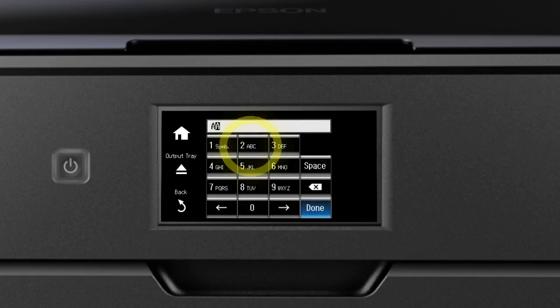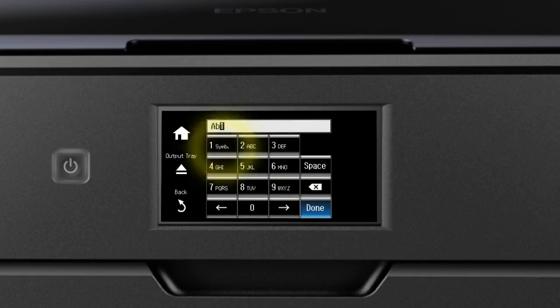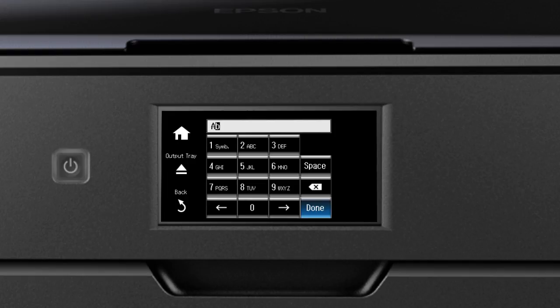If your password contains uppercase or lowercase letters, be sure to enter them in the correct case. Tap the One button repeatedly to enter any special symbols. Tap the Delete button to delete incorrect characters.